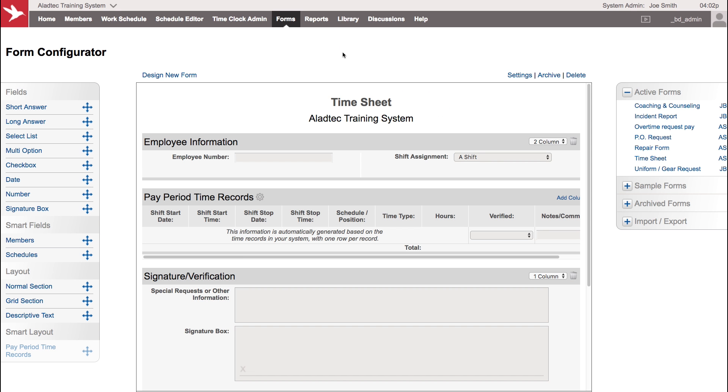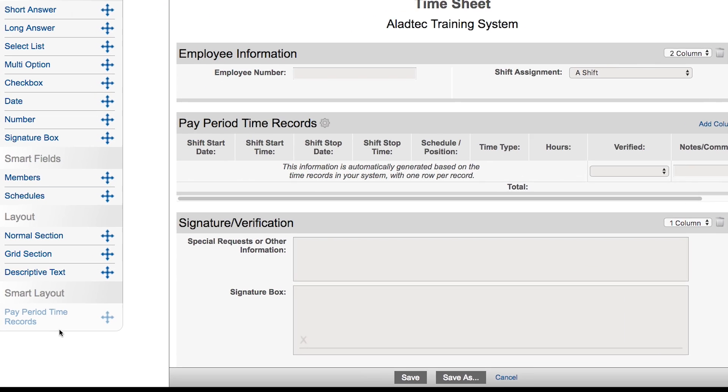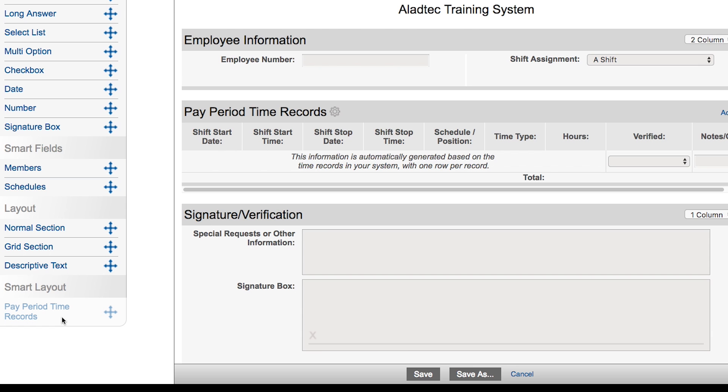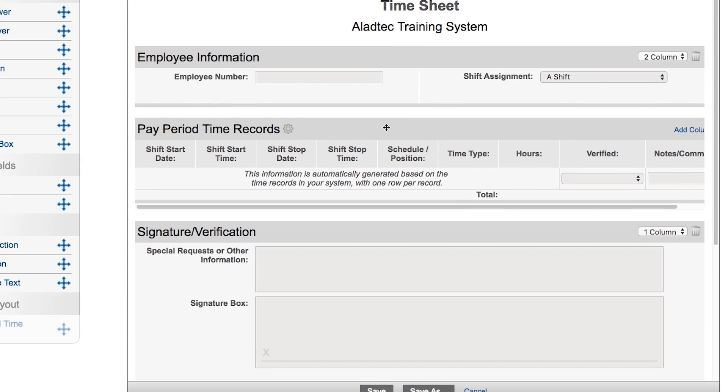We're in the form configurator for the timesheet. This is an example of the design of the timesheet that we just looked at. You'll notice the smart layout over here called pay period time records, and that's the section that's listed right here.